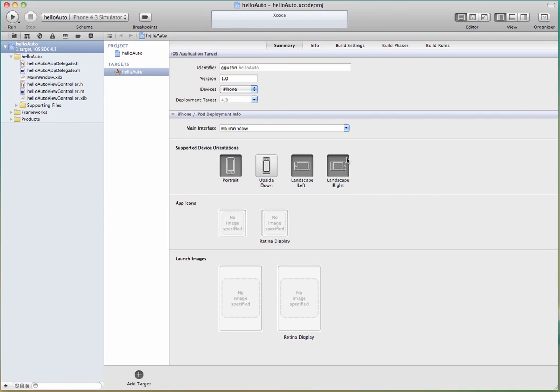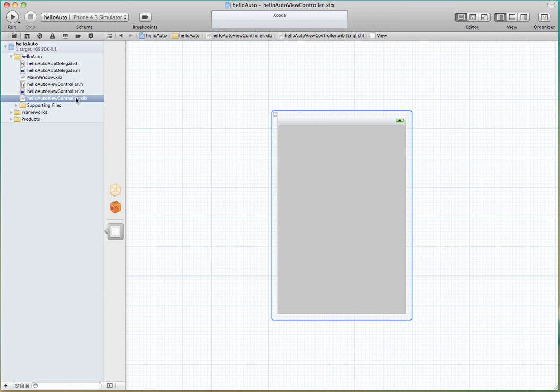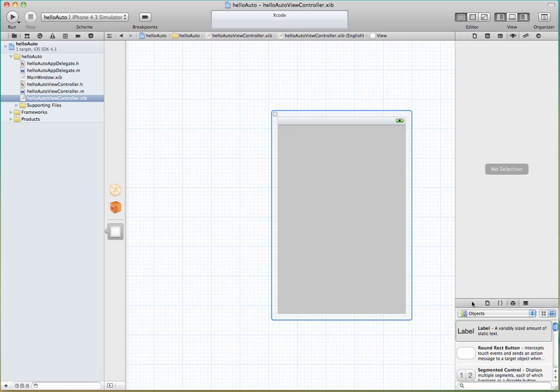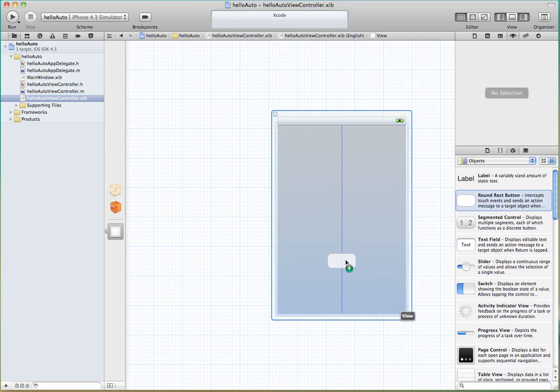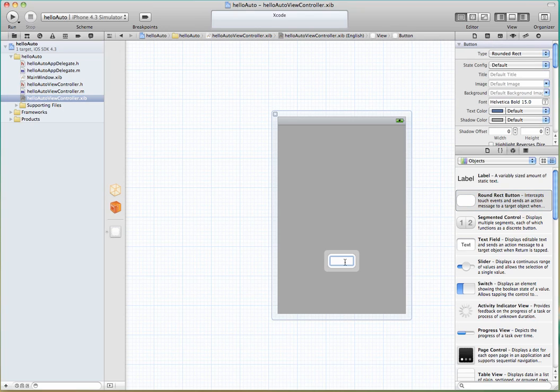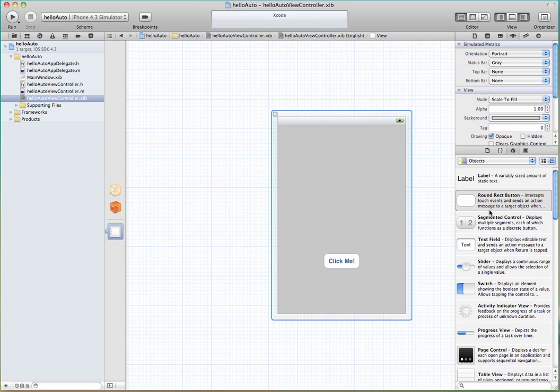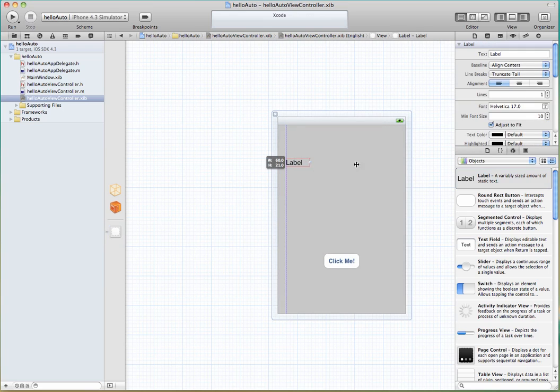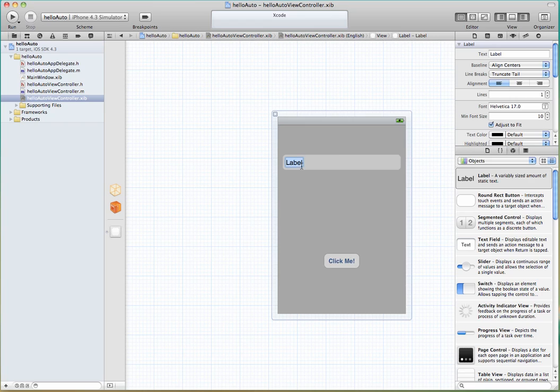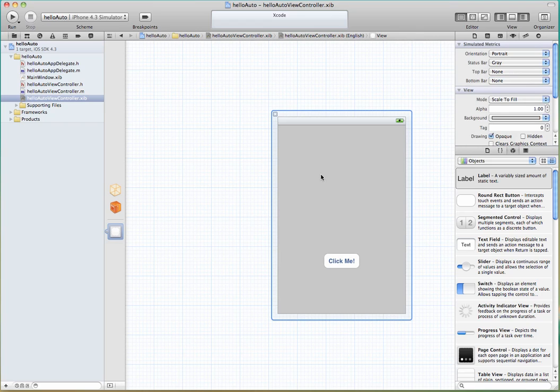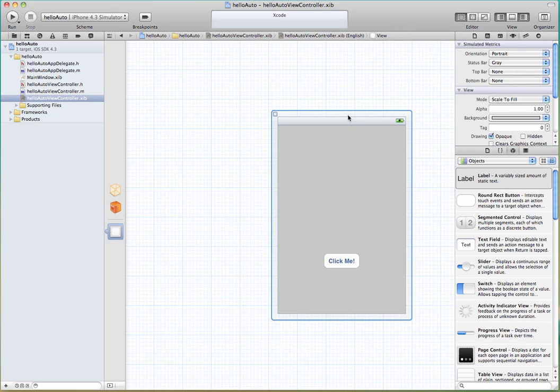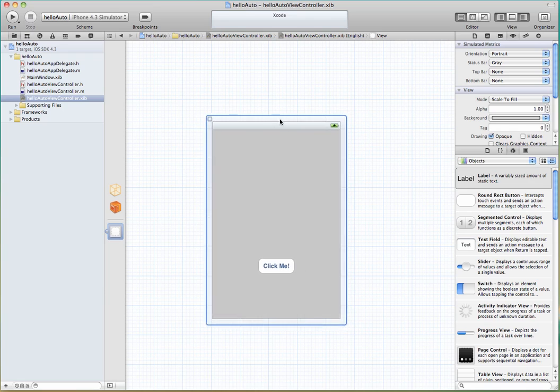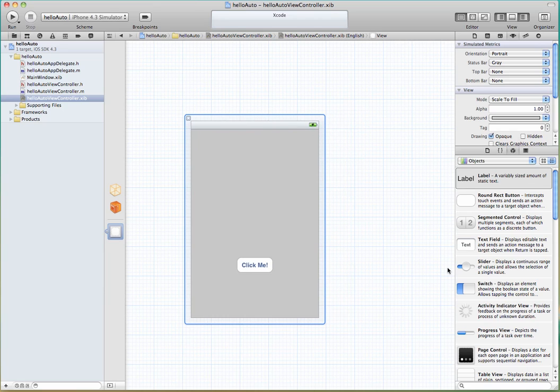I'm going to go right into the nib file and that will take us into Interface Builder, and we're going to build the interface just like we did in the first Hello World. So I'm not going to get into a lot of details about going through this. I'm just going to put a label on and change our text to Click Me. And I'm going to drag on a label and I'm going to remove the text off of the label because what we want to do is we're going to replace the text that's in the label with something after the Click Me button is clicked.